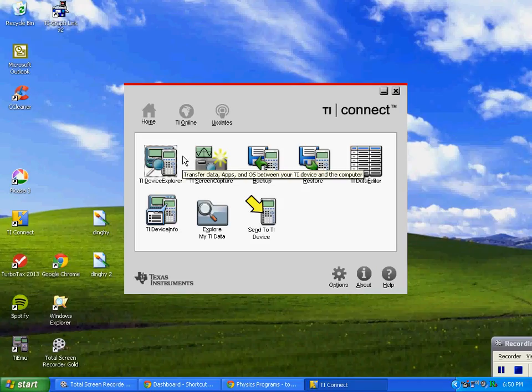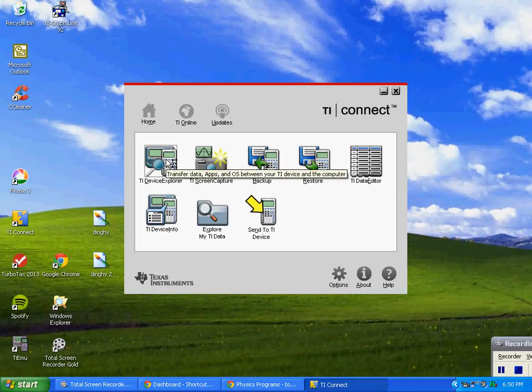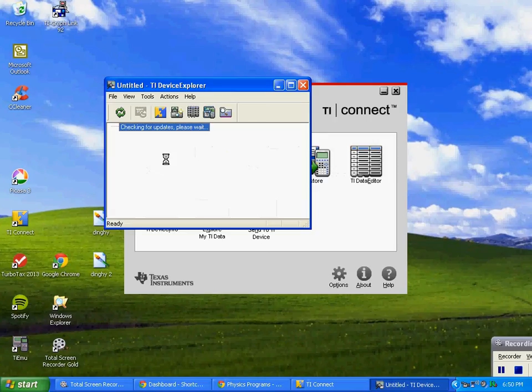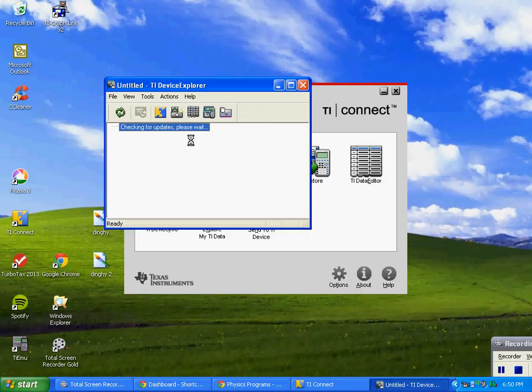We're going to left click on TI Device Explorer, and it's checking for updates and doing its thing.